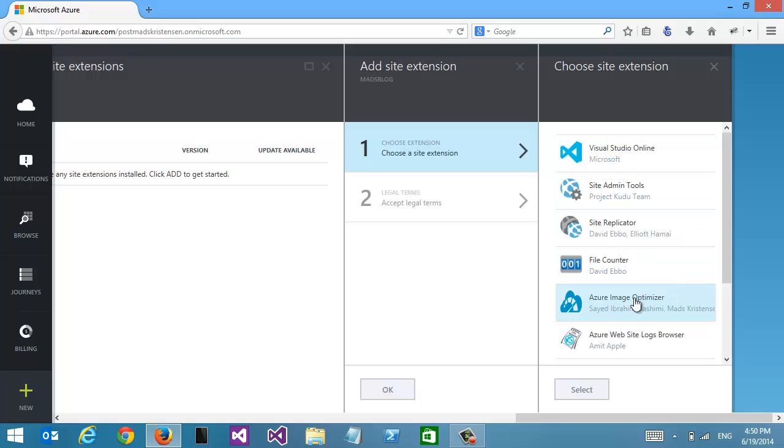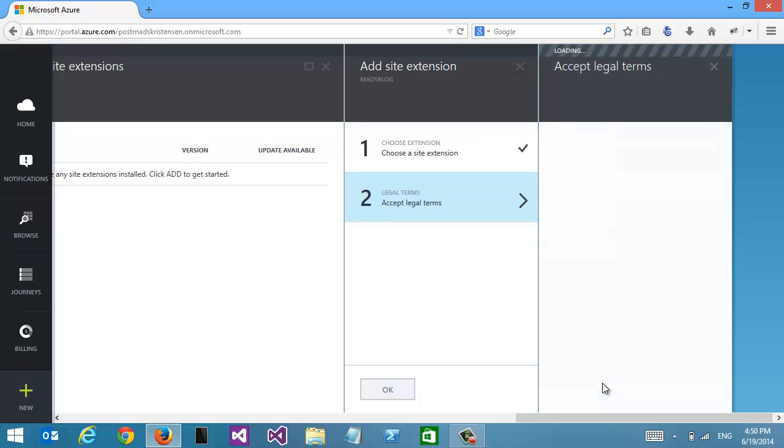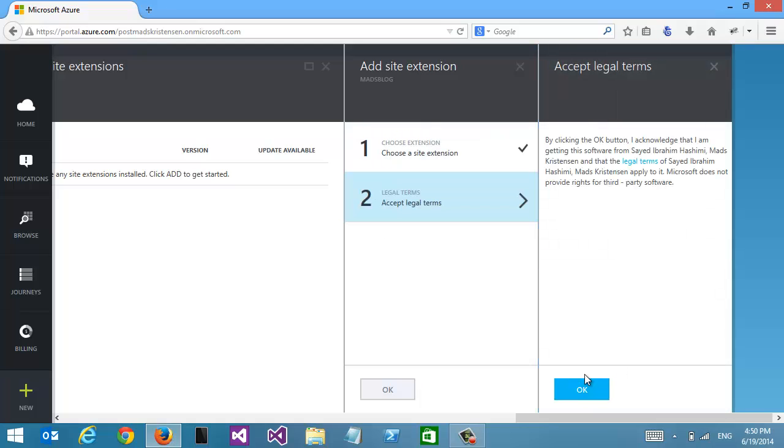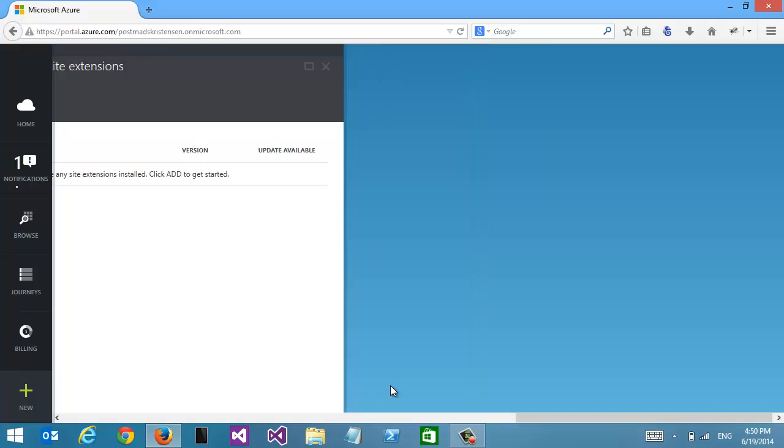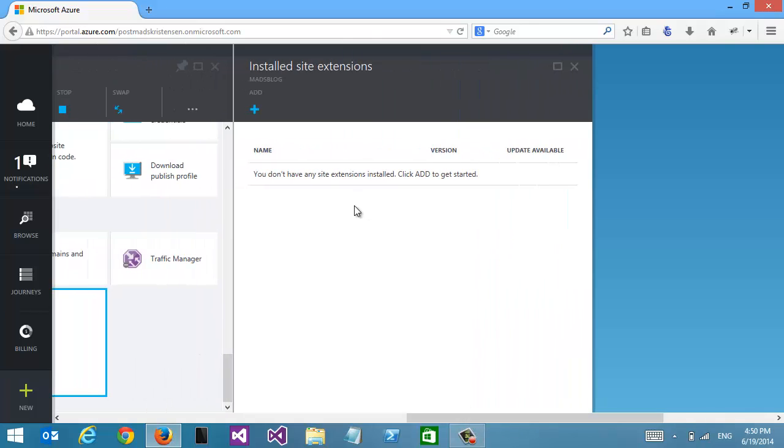Here's one called the Azure Image Optimizer. We're going to select that one and click OK. Now the new site extension is being installed.